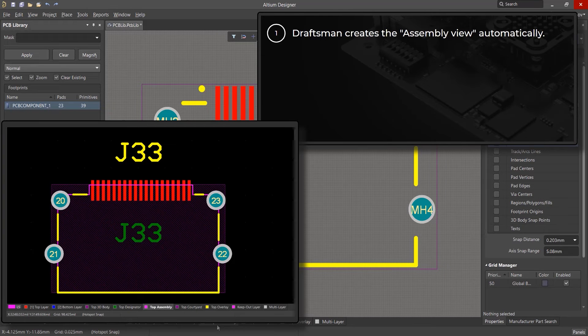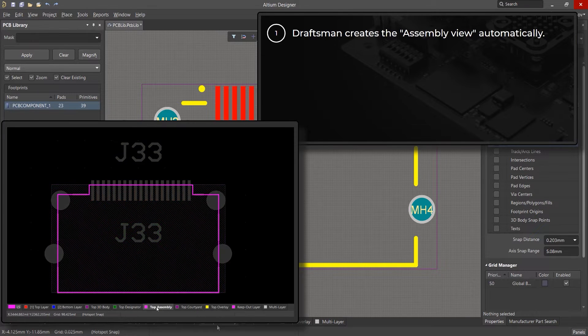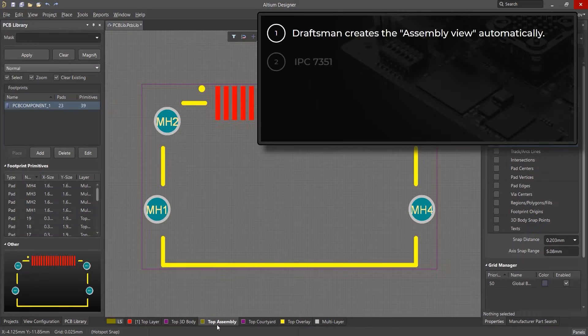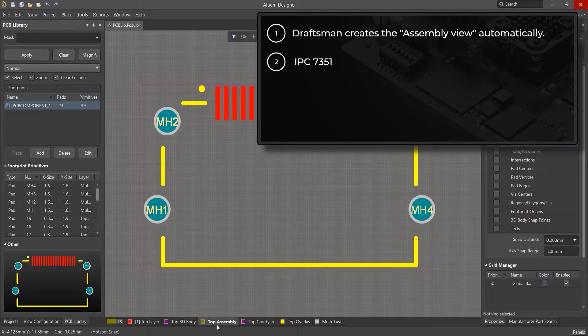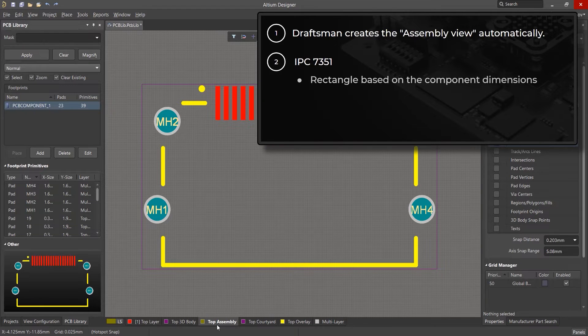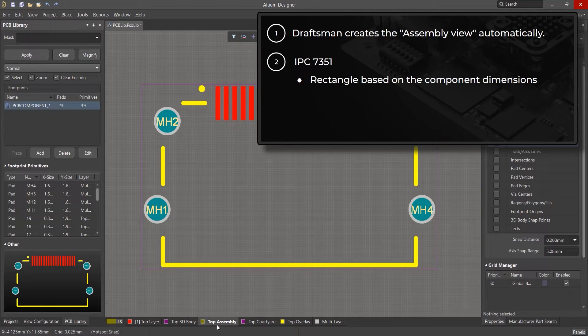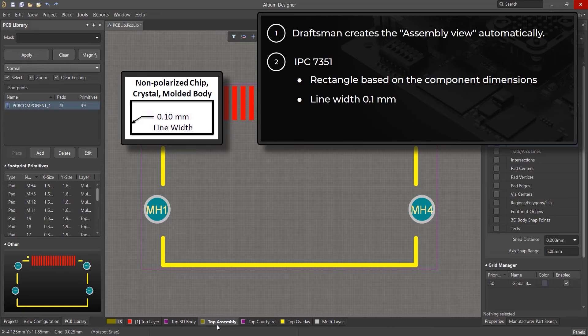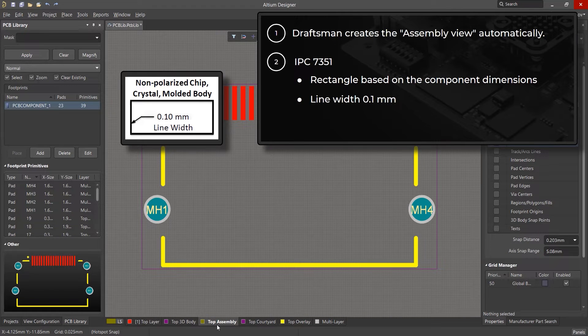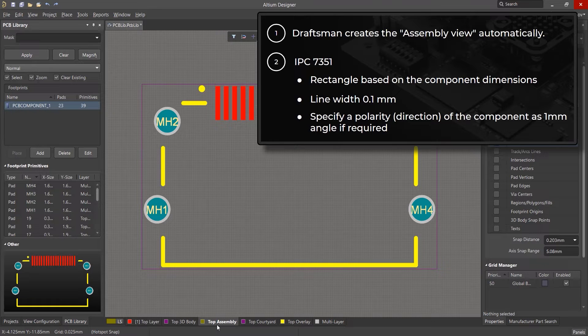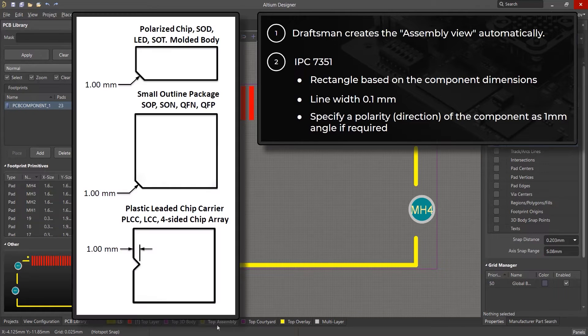When creating information for your assembly drawing, you must consider the recommendations of the IPC standard. To indicate the type of component in the assembly drawing, create a rectangle according to the dimensions of the component case and use a 0.1 mm thick line for this. If necessary, specify the polarity or the direction in which the component is installed with a cutoff angle of 1 mm.